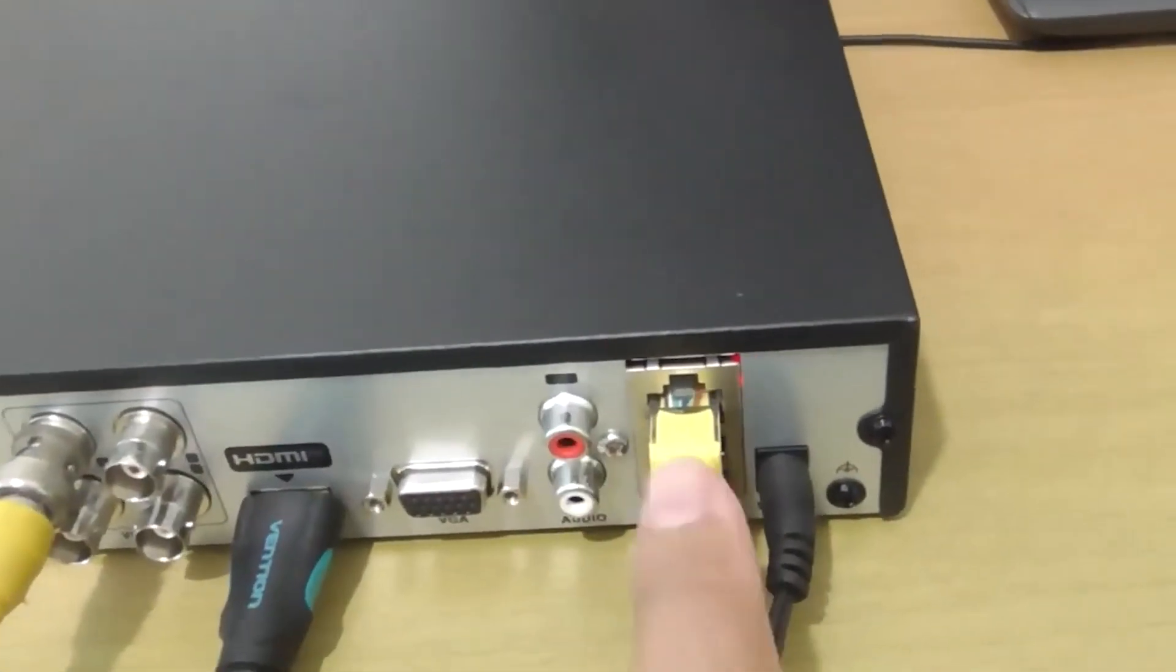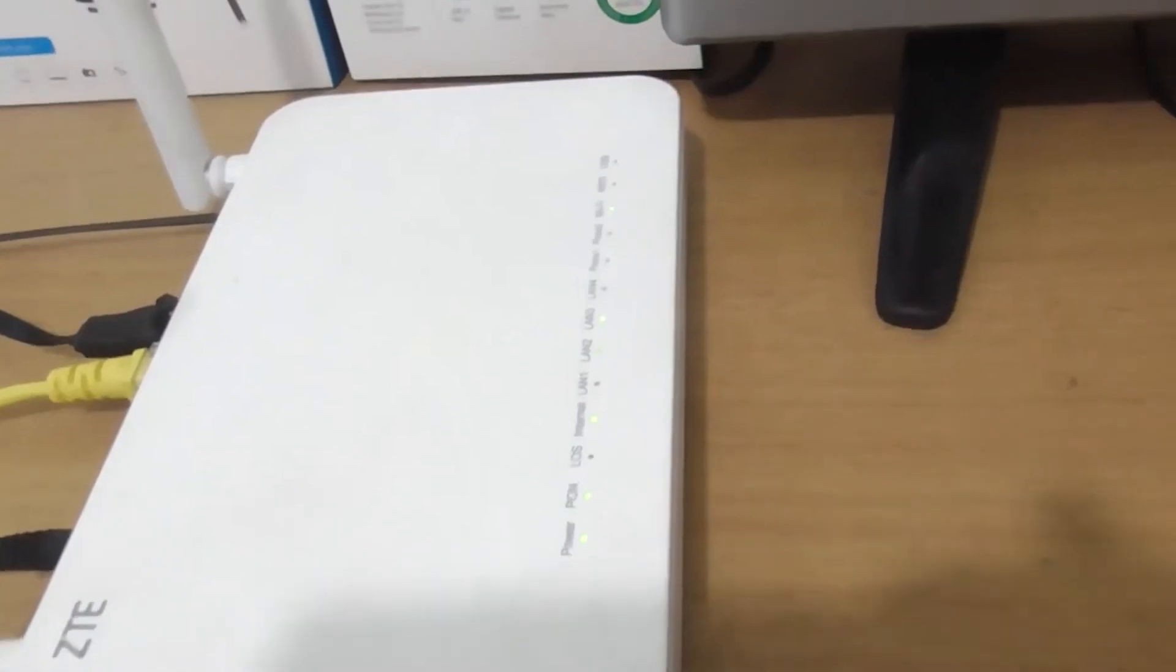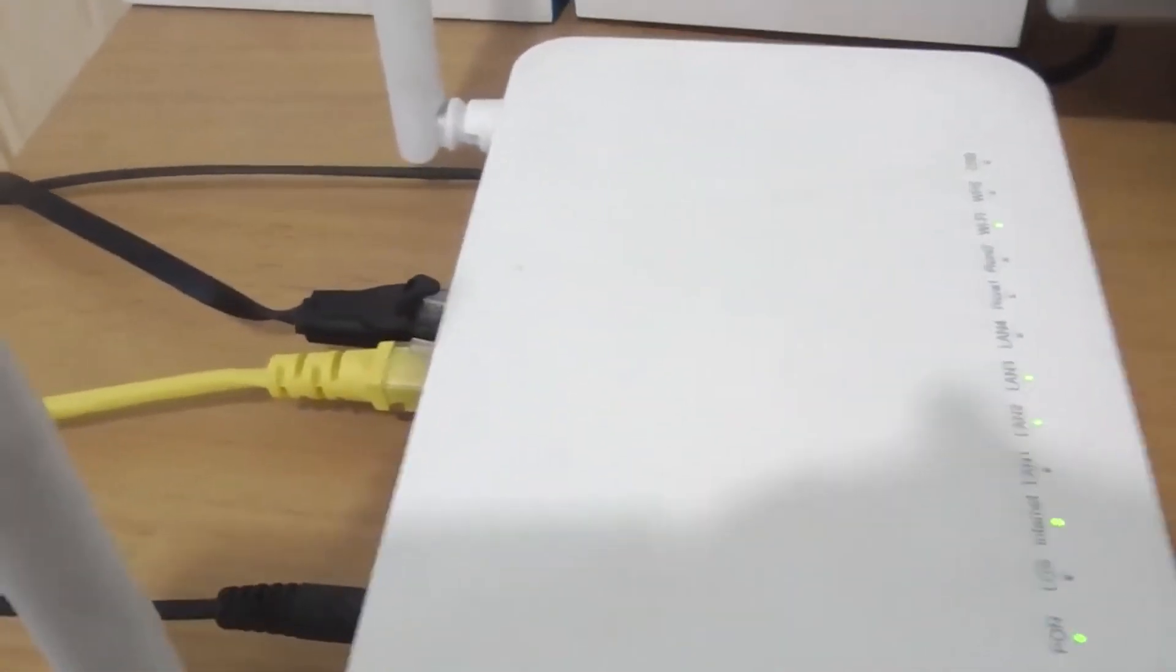As you can see here, the DVR is connected to the modem router using an Ethernet cable, and make sure that the LAN indicator on the router is blinking.